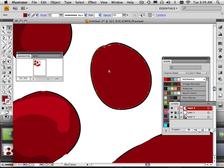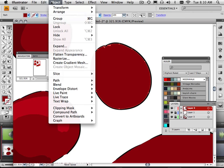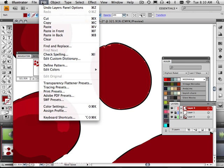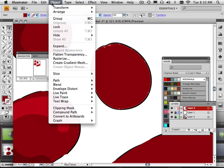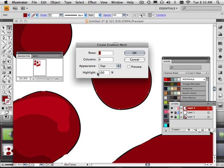If I wanted a gradient, say, let's say I wanted a nice gradient instead of a harsh color change like these. Well, what I can do here is go into Object Create Gradient Mesh. And I can preview this.